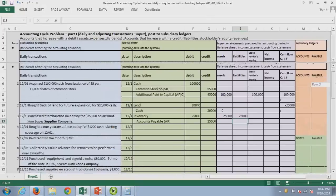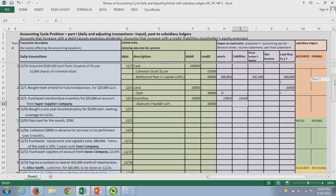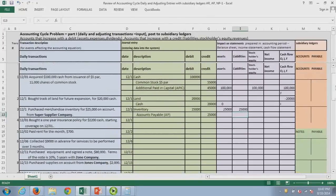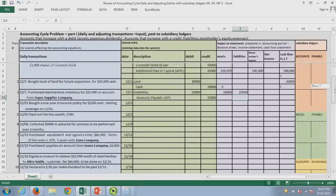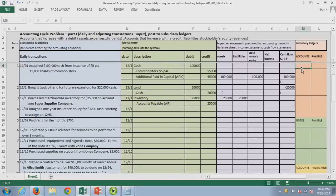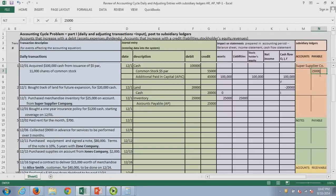So here's the accounts payable subsidiary ledger. I'm going to set up Super Supplier Company. As we know, it's a credit in the journal, so it's going to be a credit in the subsidiary ledger, and that allows us to keep a balance — we usually have the terms and everything right there.